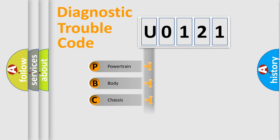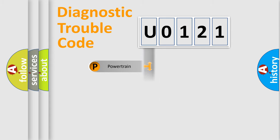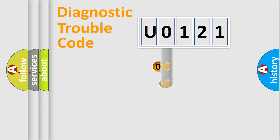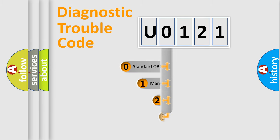Powertrain, Body, Chassis, Network. This distribution is defined in the first character code.